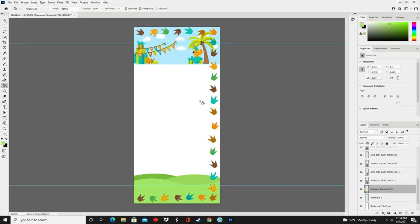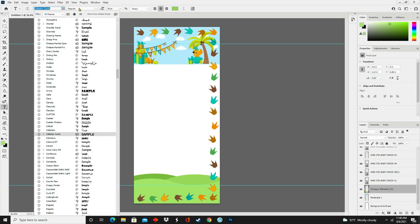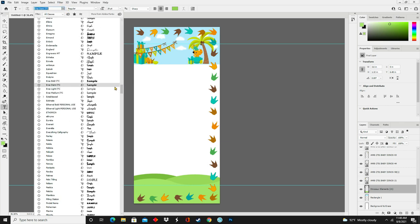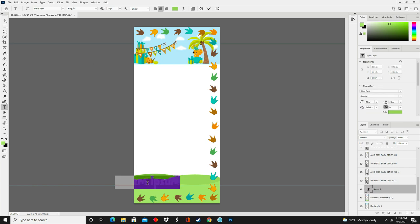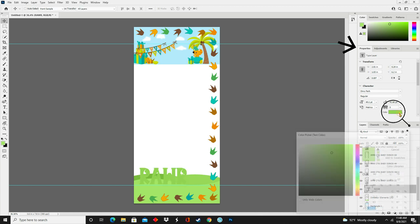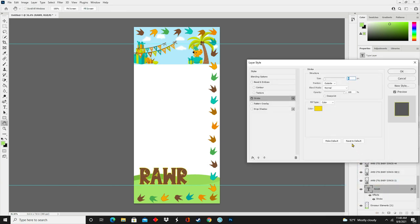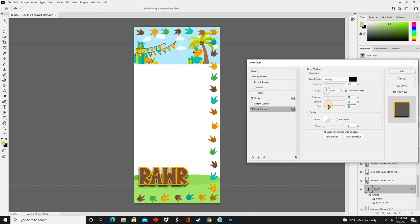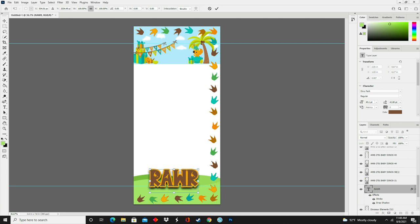Now that I have everything where I want it, I'm going to add some font to this design. I'll click on my text tool, make sure the horizontal type tool is selected, and choose my font, which is Dino Park — I'll leave the link in the description box below. After typing my text, I'll manipulate it in the Properties panel: click on Color, select the brown from the paw, then go to the FX panel, click on Stroke, and click the orange paw for the outline. Clicking on Drop Shadow puts that shadow behind the text, and I'll use the move tool to adjust the text position on screen.